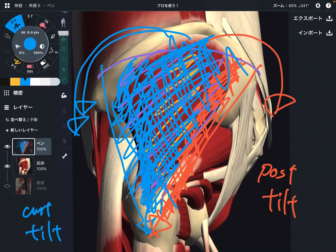In this video I explained the basic anatomy and function of gluteus medius. If you liked today's video, please hit the like button, comment, and subscribe. See you in the next video.